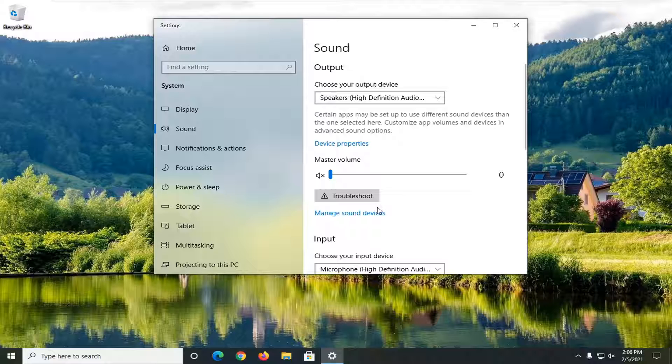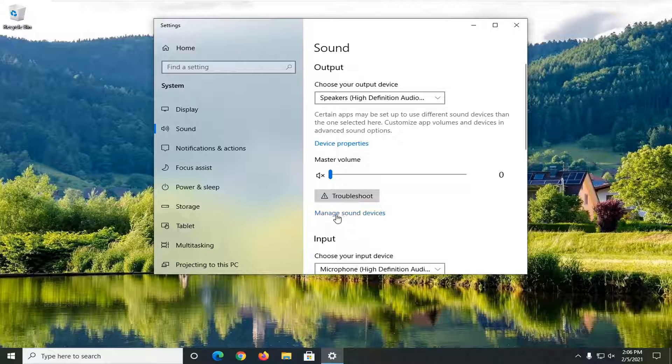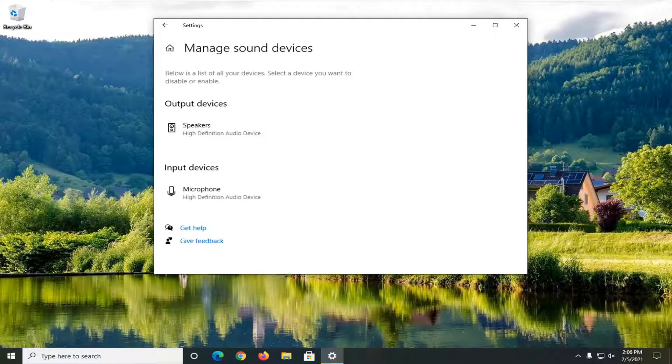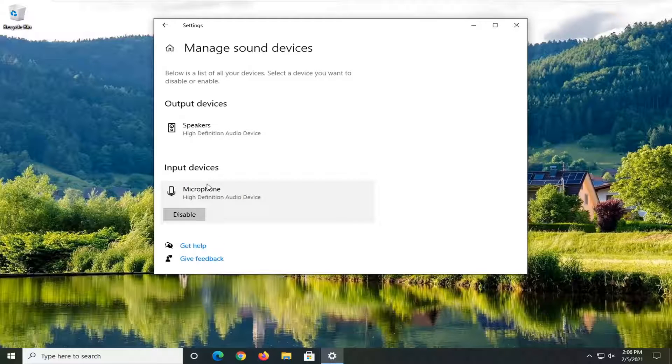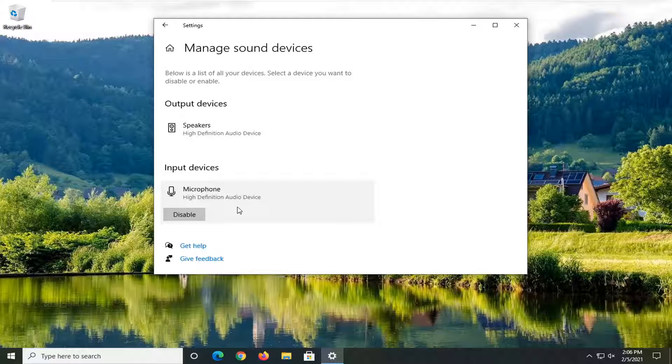On the right side, select manage sound devices. Now locate whatever input device you're having a problem with here and just make sure it's set to enabled.